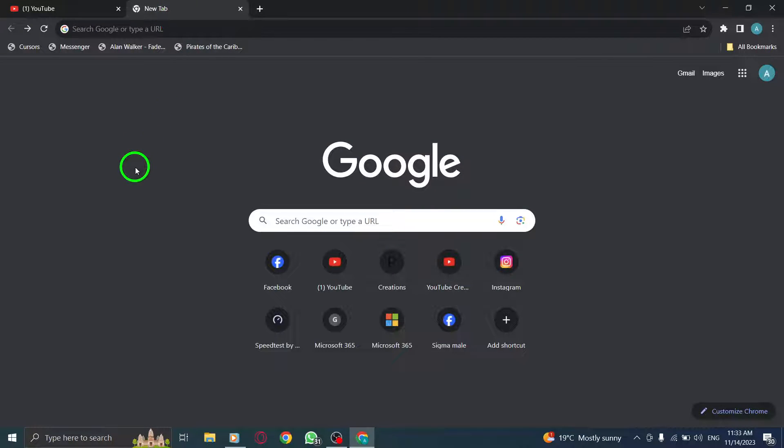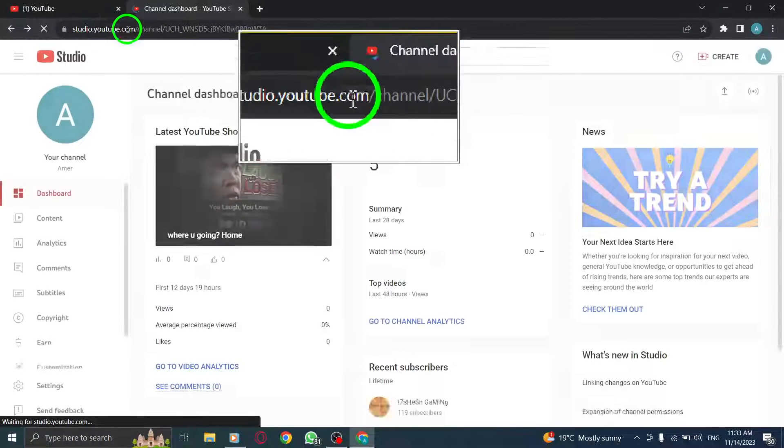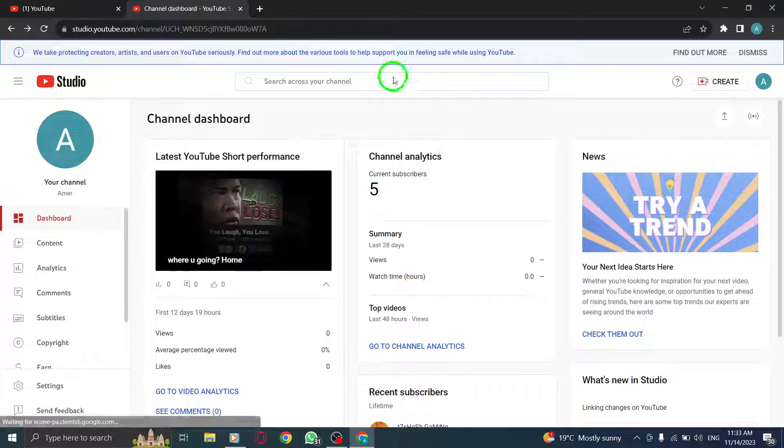Step 2. If prompted, log in to your YouTube account by entering your account information.